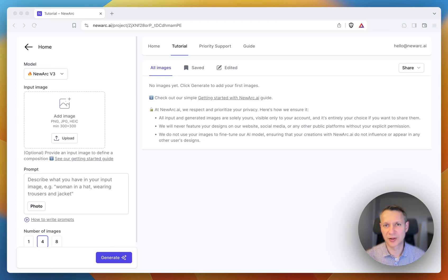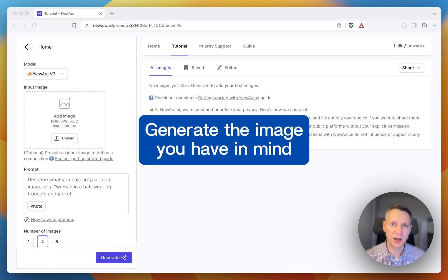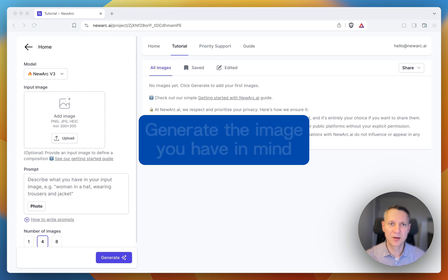My name is Ivan. I'm a co-founder at NewRKI. I'd like to tell you how to generate the image you have in mind.